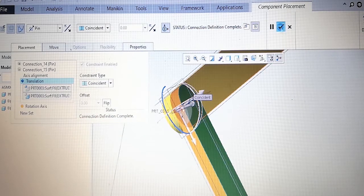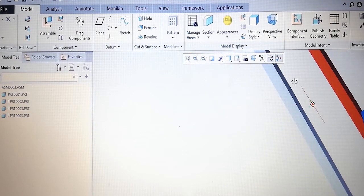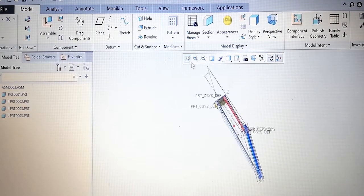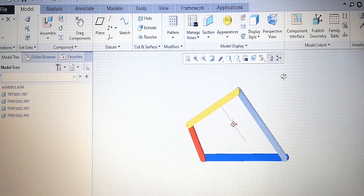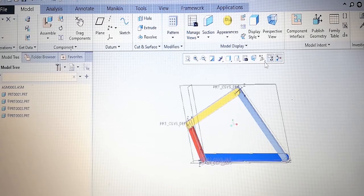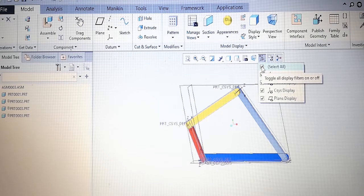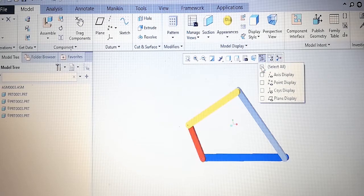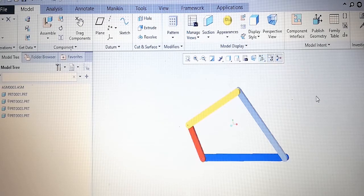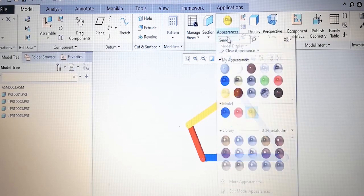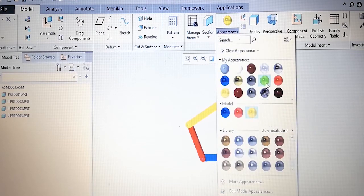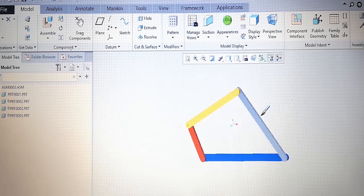The modeling part is complete. Now we can clear all the different sections — axes, etc. Before that, we can give a different color to this part; let's put green color on this member. Modeling is complete.